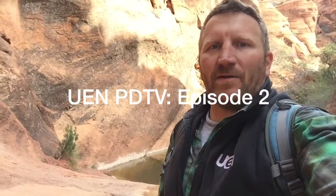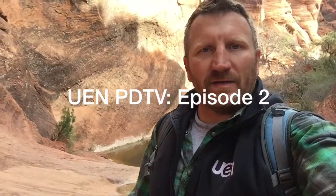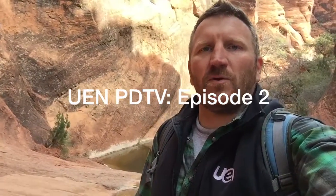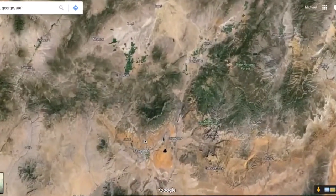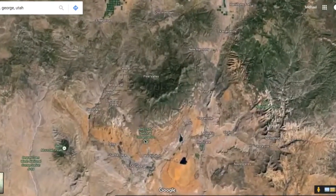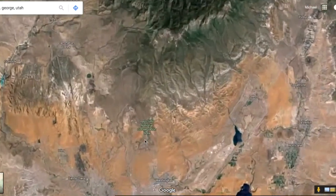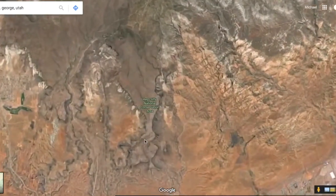Hi everyone, I'm Michael Hakkarinen and I'd like to welcome you to UEN PD TV episode number two. Today I'm coming to you from southern Utah in an area called Red Cliffs Recreational Area. As you can see behind me, I'm down in one of the slot canyons and I decided to stop here to talk a little bit about change.